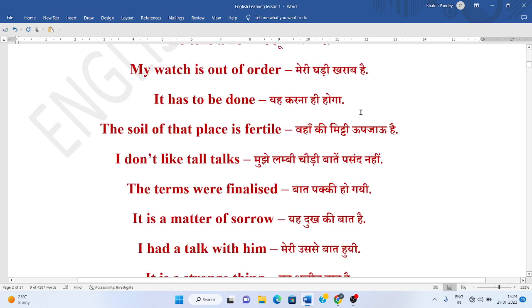Ya karna hi hooga. It has to be done. Vahaa ki mitti upjao hai. The soil of that place is fertile. Fertile means sukhajao hota hai.